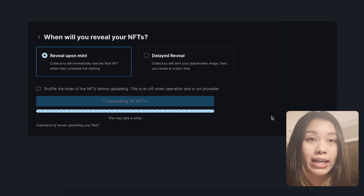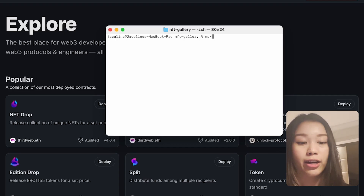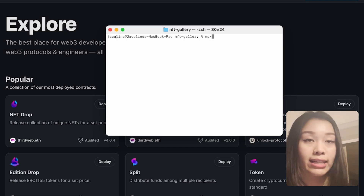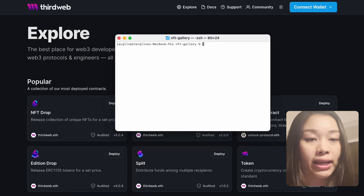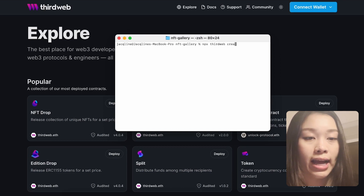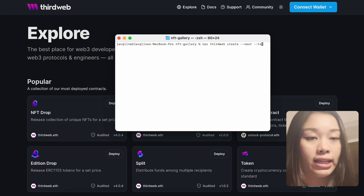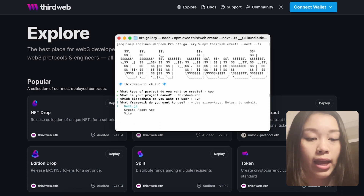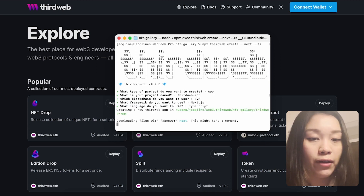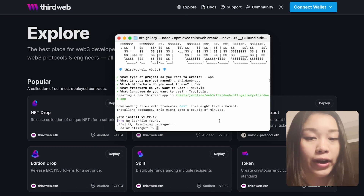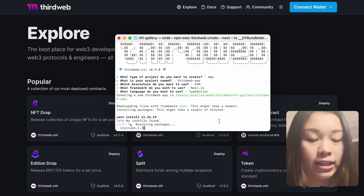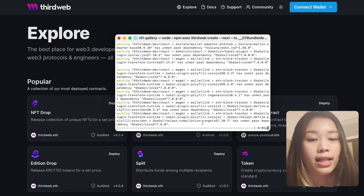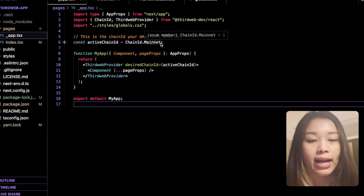Now that we have the contract deployed and the NFT collection batch uploaded, we can set up our project with Next.js. In our terminal, let's set up a Next.js application template by typing in: npx thirdweb create --next --ts, because we want to be creating a TypeScript application. We can go with the default options and create the TypeScript application. Once that's done, let's pop open our code editor and navigate to _app.tsx.